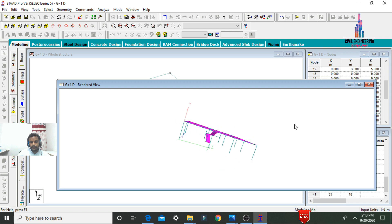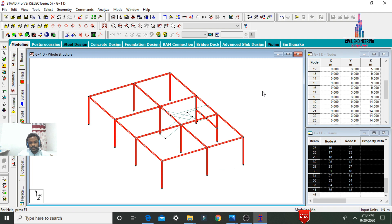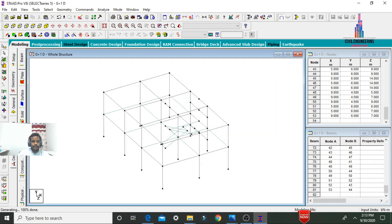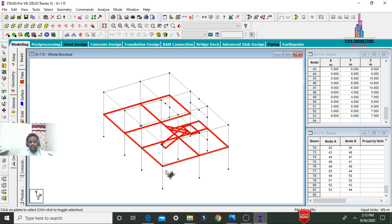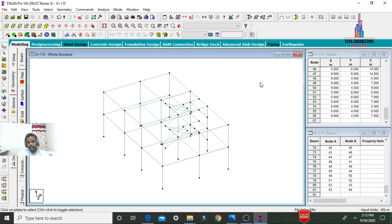To create the first story, select all beam sections, go to Translational Repeat in Y direction, number of steps = 1, each step = 3 meters, click OK. Then select the Plate cursor, select the plates related to the staircases and slab sections, go to Translational Repeat in Y direction, number of steps = 1, each step = 3 meters, click OK.